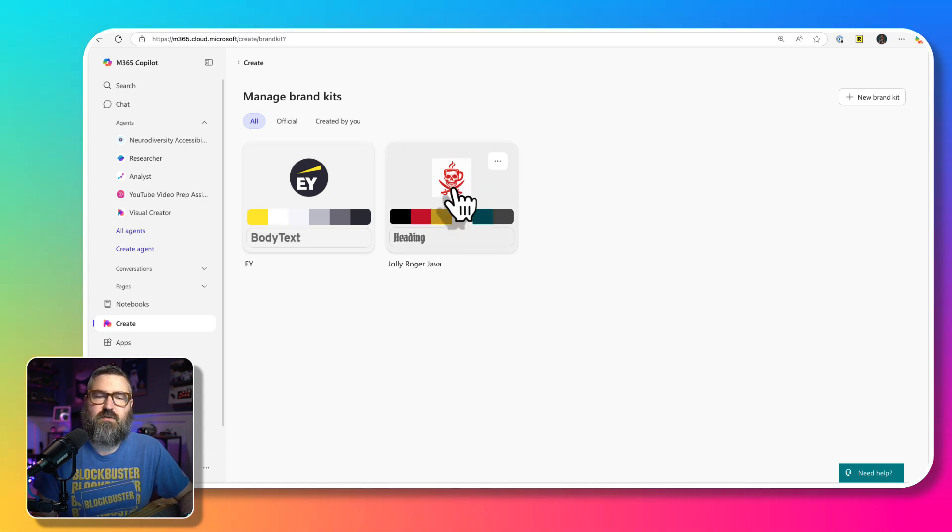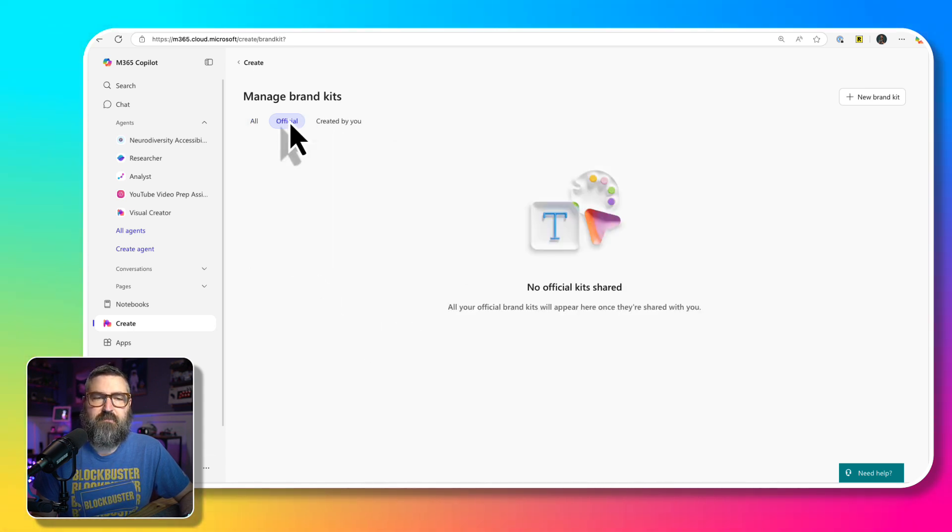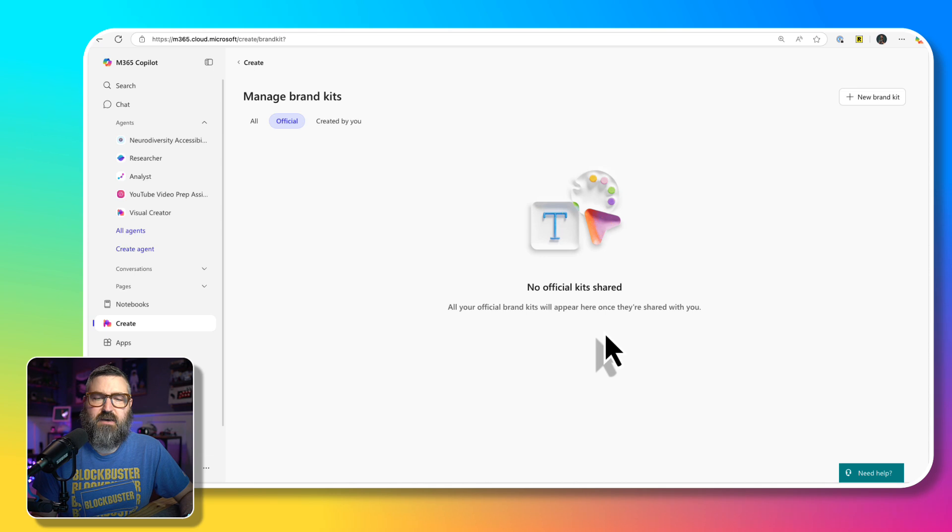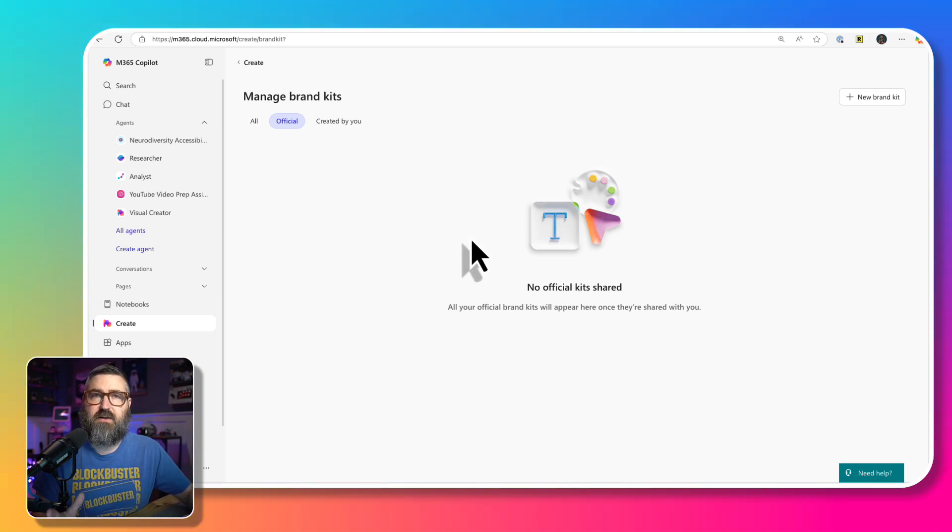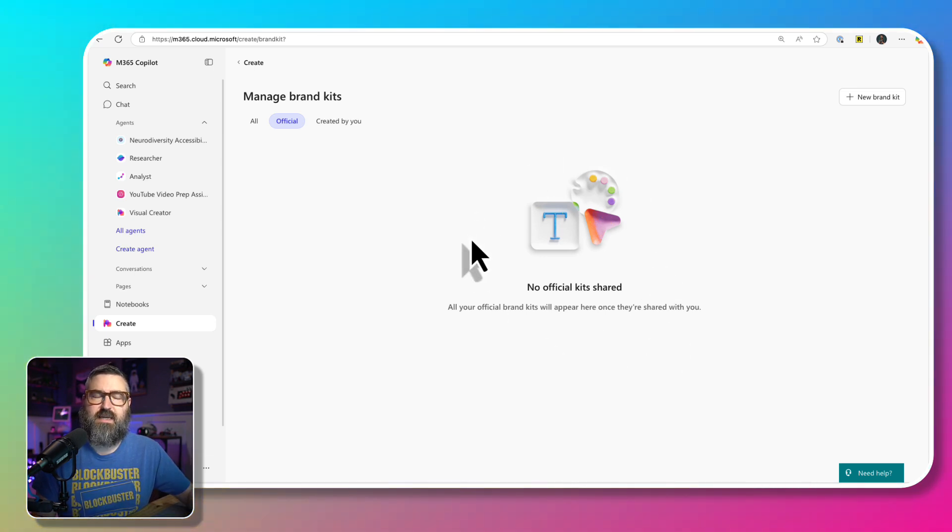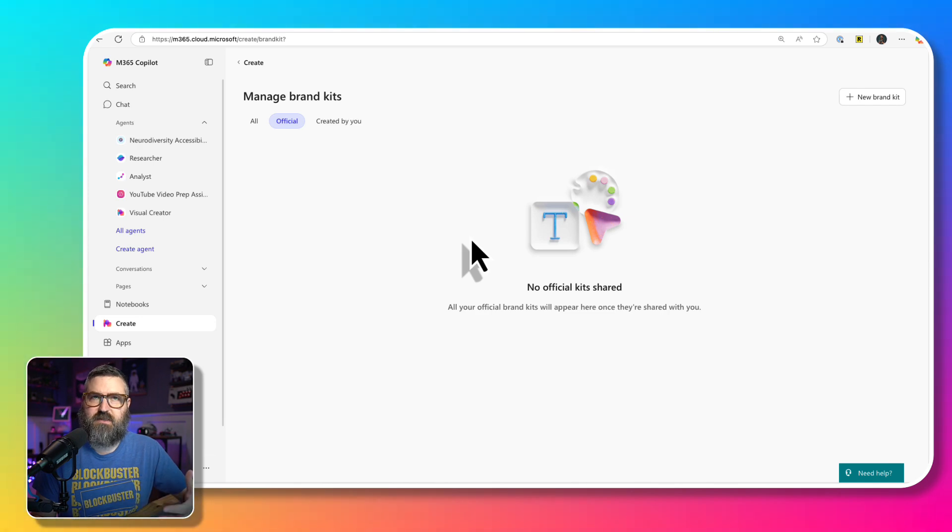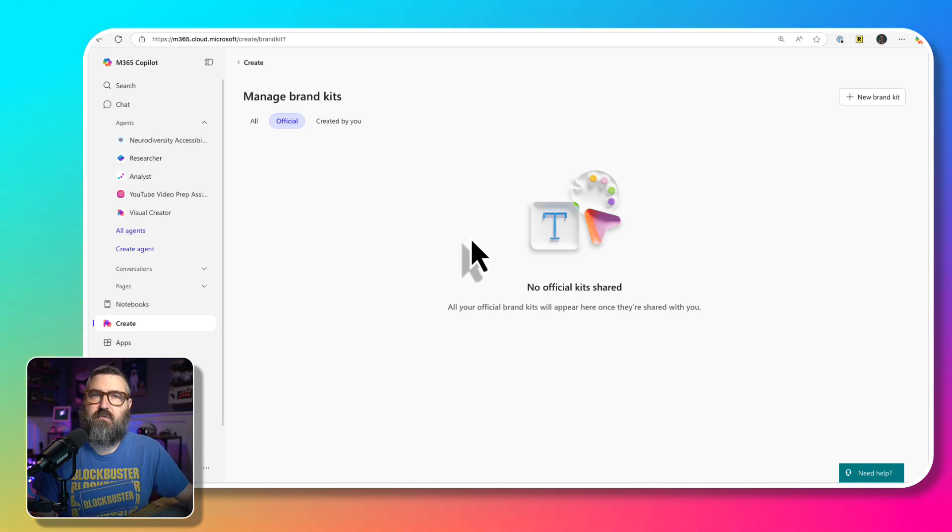And then we've created this one for Jolly Roger Java. And then the official kits, there's nothing for this organization for this tenant. So we're going to have to go in and do some things to make it so that we can publish a brand kit.